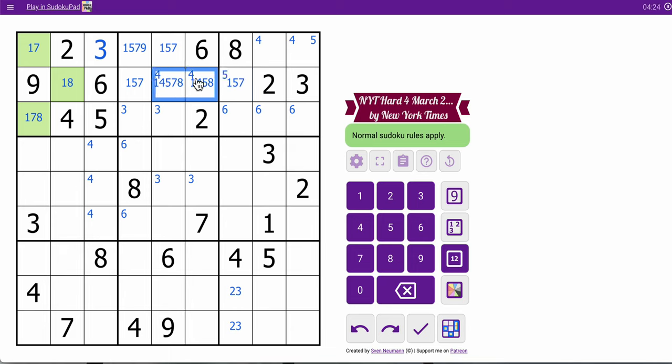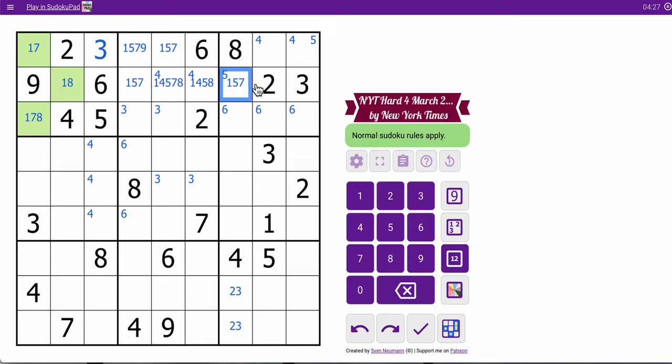Here's two, one, five, sevens, and here's two, one, five, sevens, but I don't have a third one. And these cells — I don't know enough, do I?